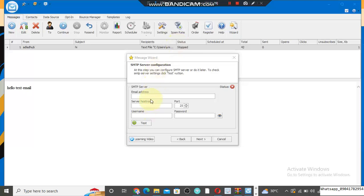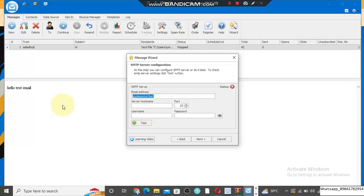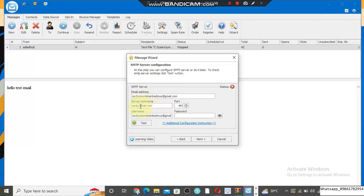Now after opening the software, enter your email. We have to set up the software — I'm going to enter my email right here. After you enter your email, come to the server host and enter smtp.gmail.com.